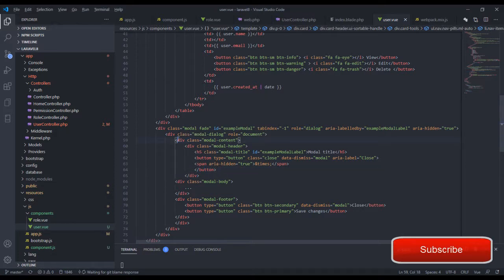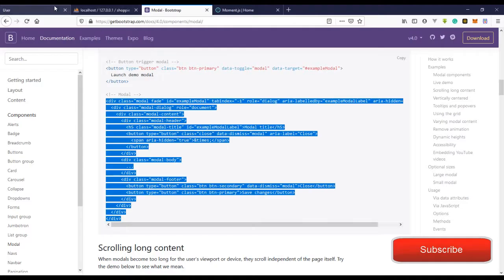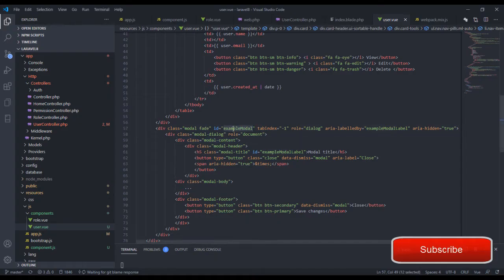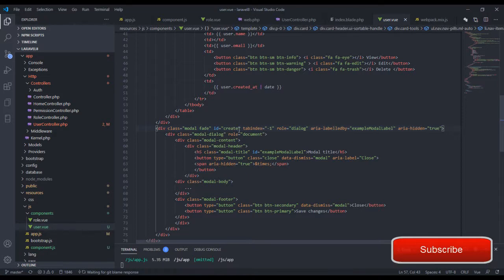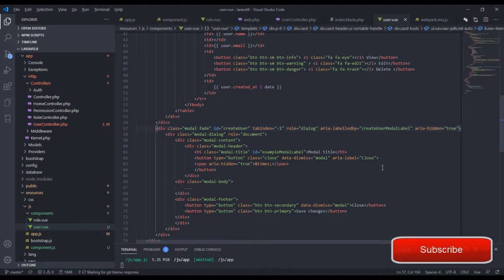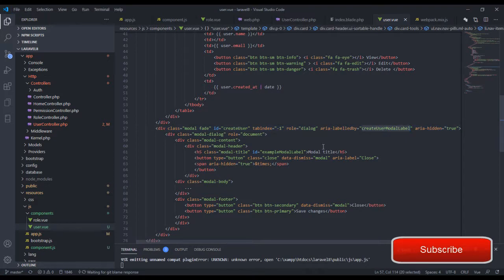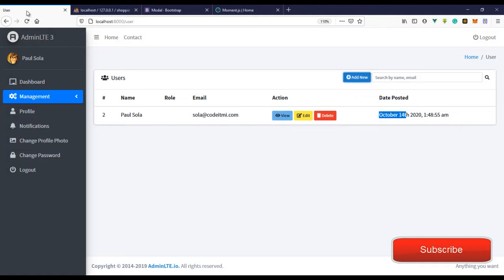If we refresh — one thing: 'create user.' Let's fix the spelling and say 'create user' for the modal title. Let's copy this across the pages and refresh.